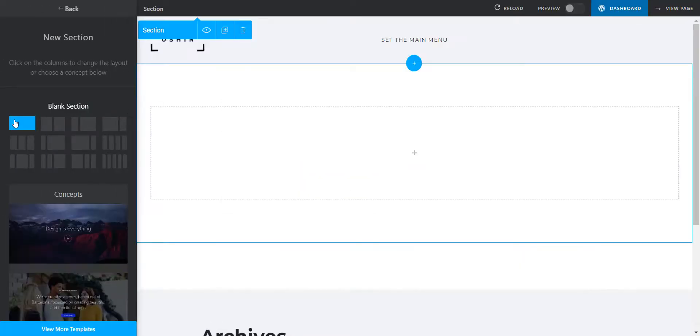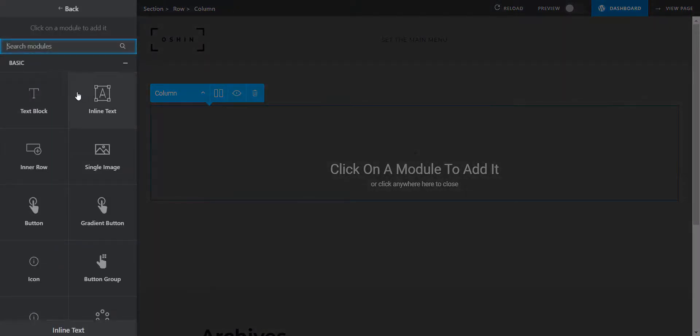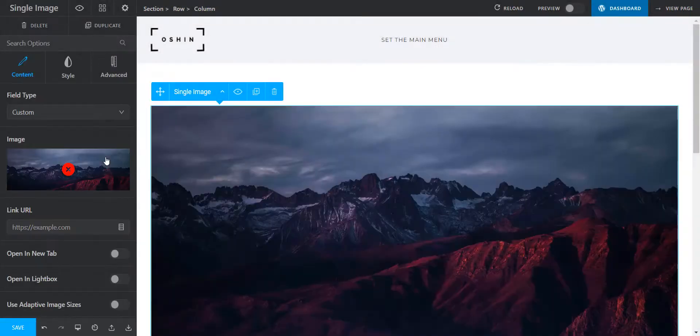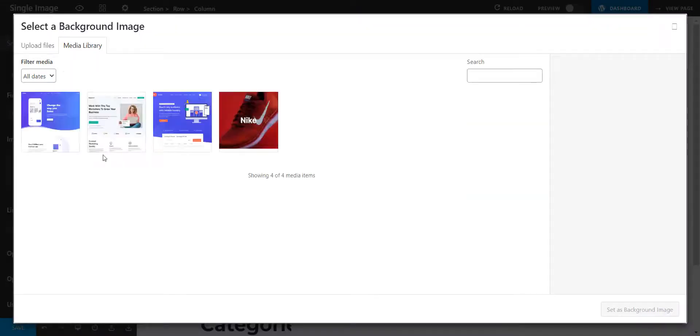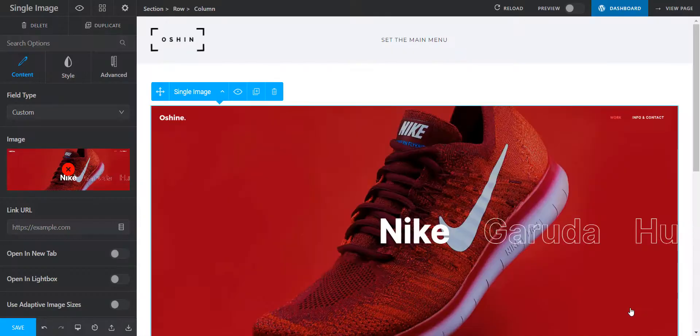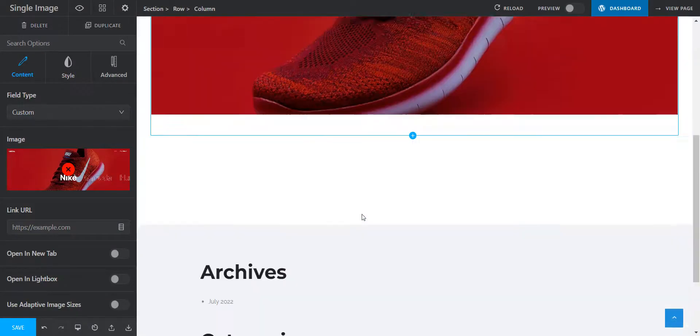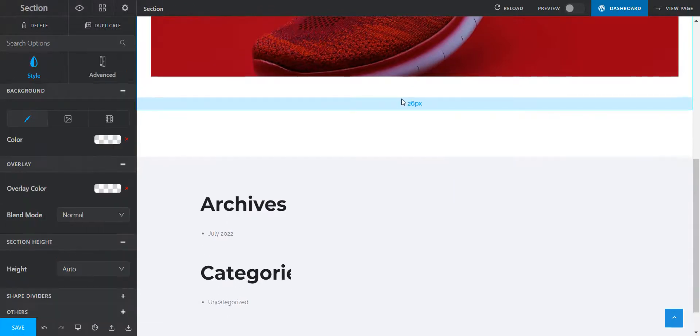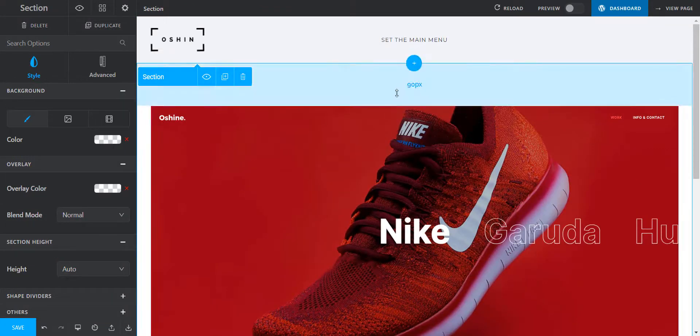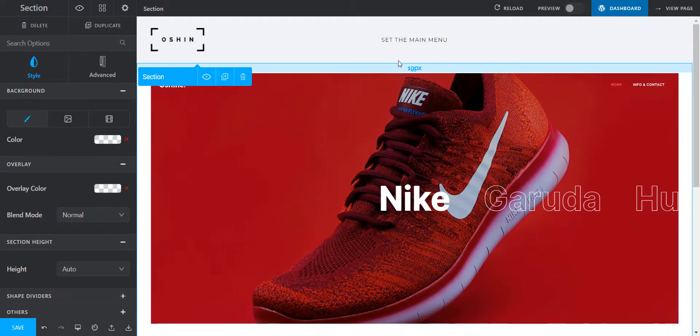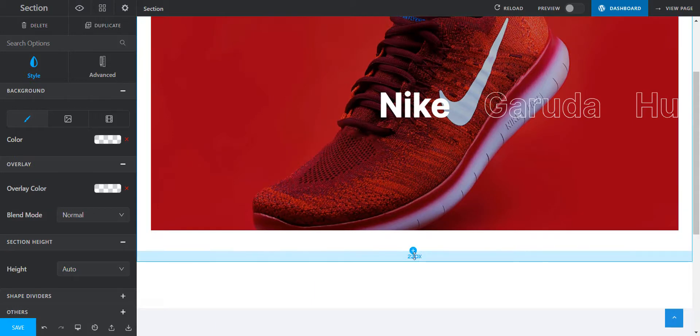I'm going to create a simple and quick landing page. Let's add a banner image. This is the beauty of Tatsu that you can manage the border sizes just like that. Simple, isn't it?